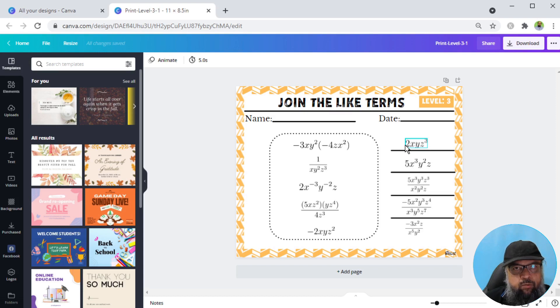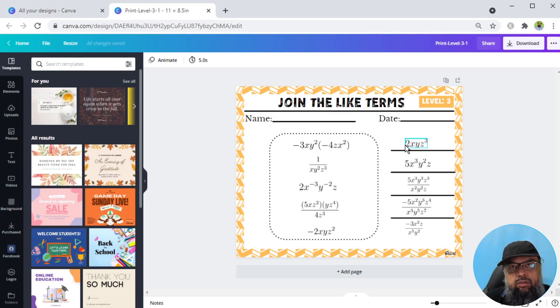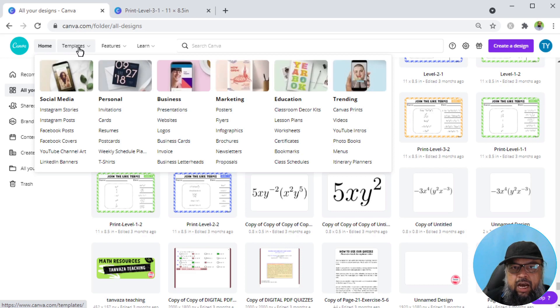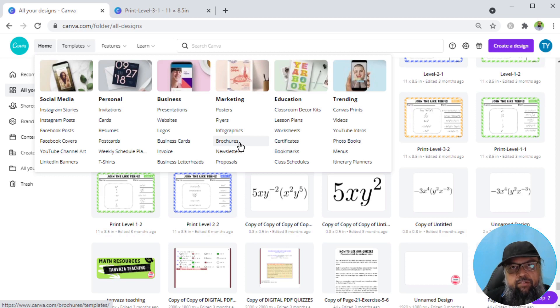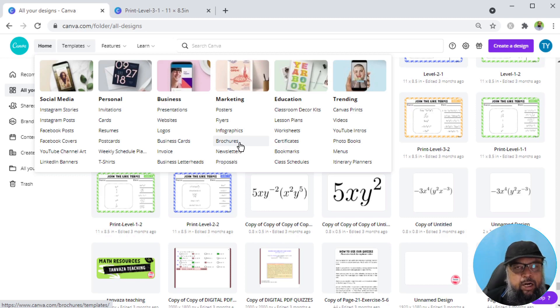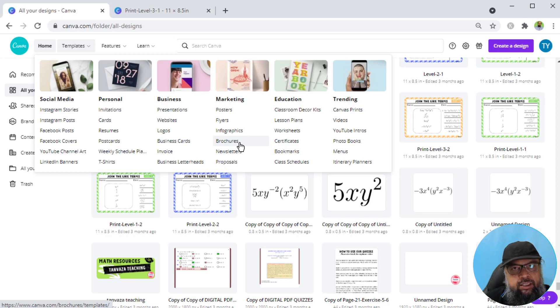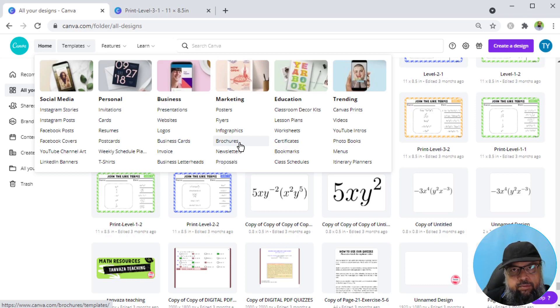The free Canva account is enough for creating math resources, activity books, workbooks for TPT or for Amazon KDP. They have a large number of templates available, as you can see, and they are adding more features. Now they have added video editing as well. If you have a YouTube channel, you can create your videos, not only for YouTube, but for Instagram, for Pinterest, for TikTok, and all these types of social media. You can create educational videos or any other videos on Canva.